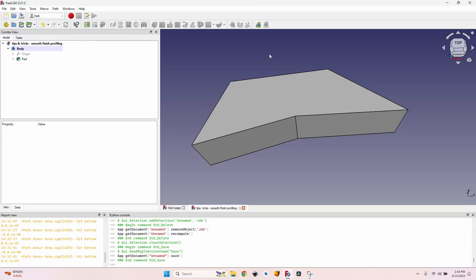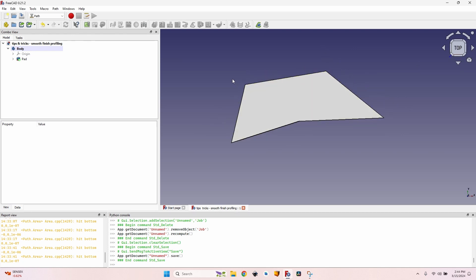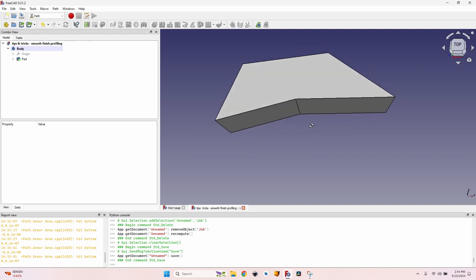Hello, here is a quick tip on how to get a smooth finish on the edges when profiling different things. Let's say I want to profile this interesting shape out of hardwood.